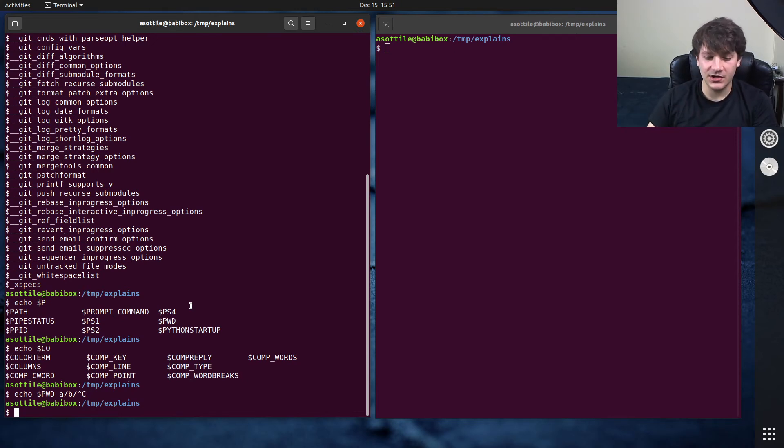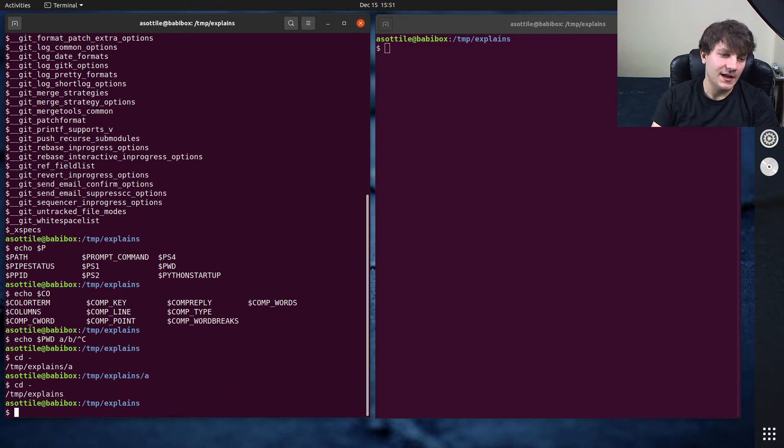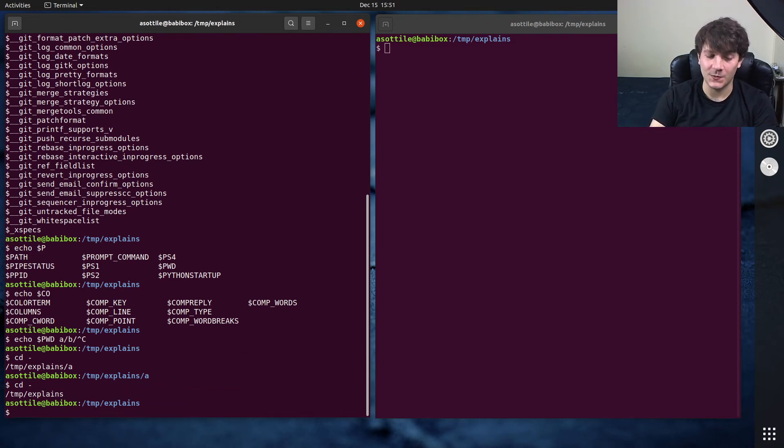One other thing that I want to show you that's related to cd minus is you can actually do this with git commands as well. You can do this with git checkout.